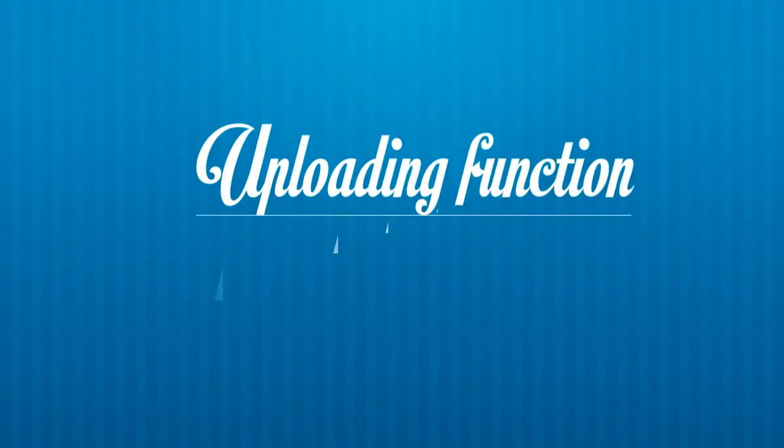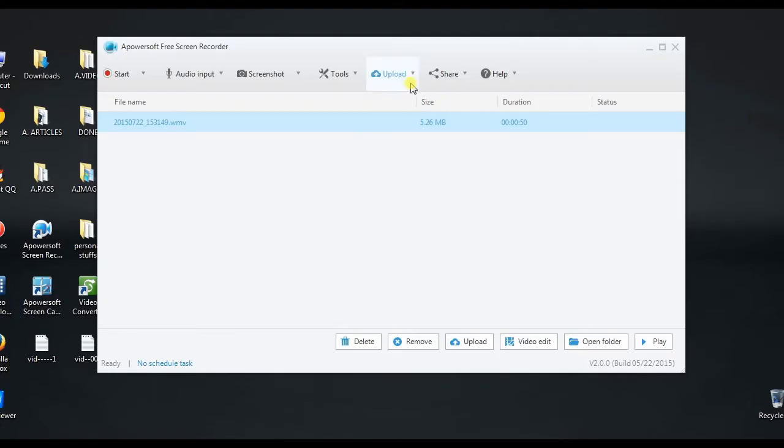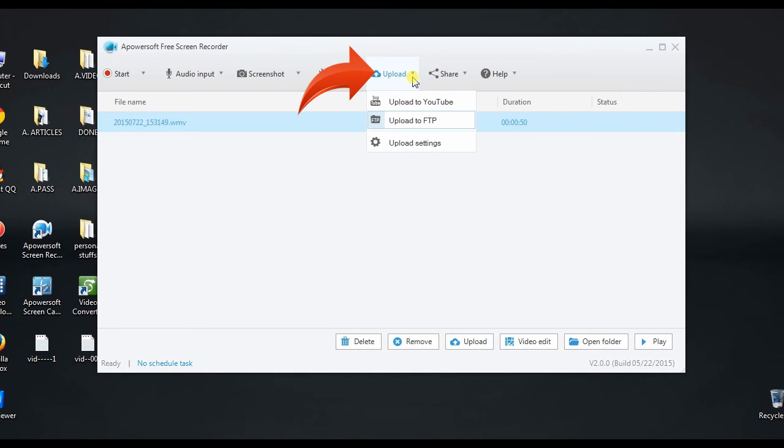And after recording, you can also share your recorded video directly on YouTube or FTP using its uploading function.